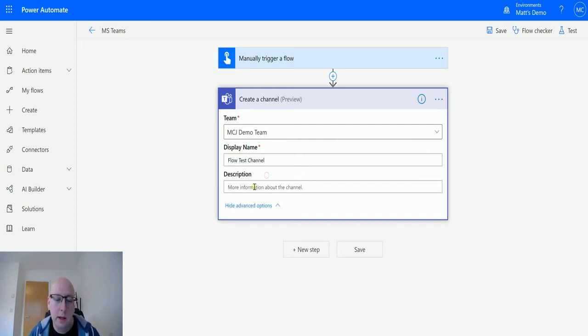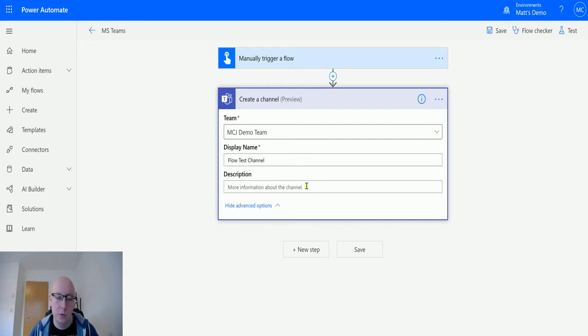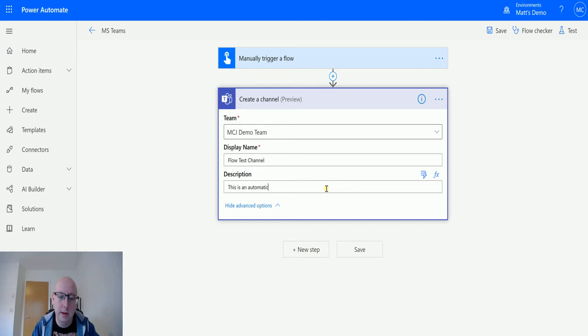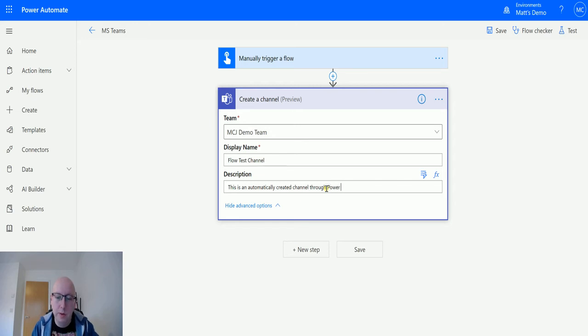I can click on show advanced options and it gives me the option for description as well, so I could say this is an automatically created channel through Power Automate.